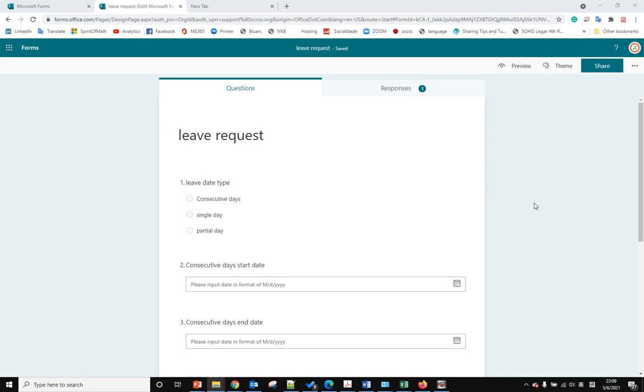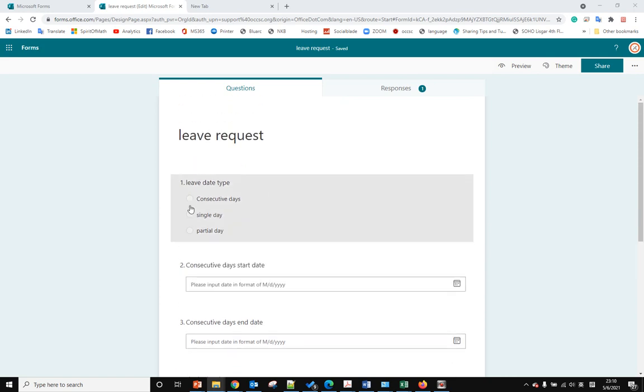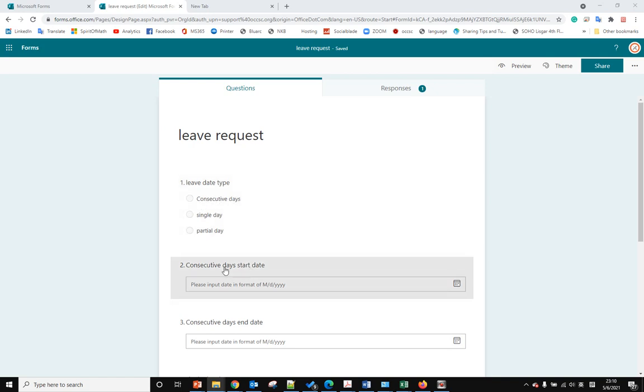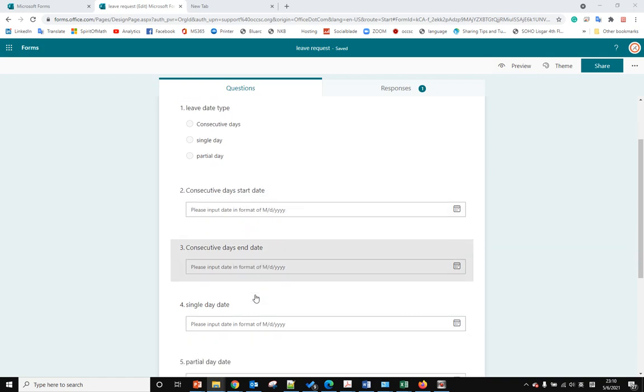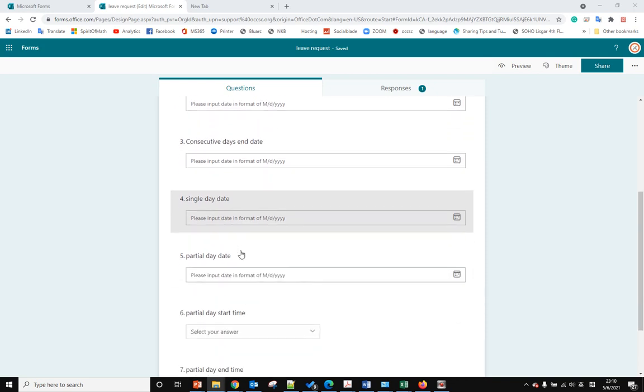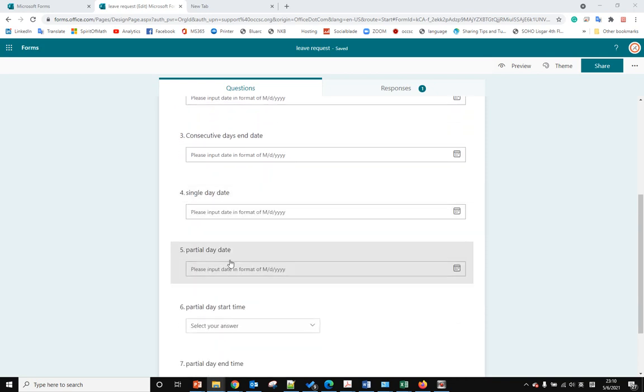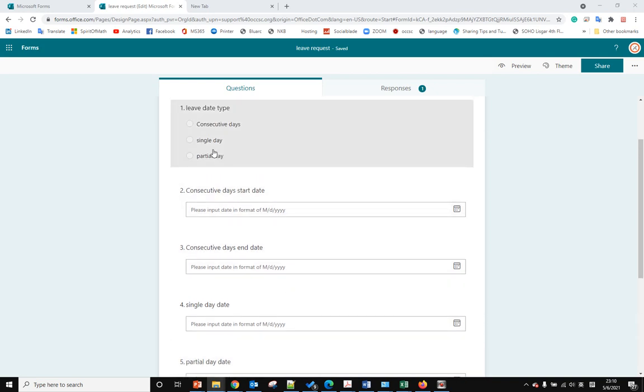The goal is when a user checks consecutive days, we only show the consecutive days start date and end date, these two questions. We don't want to show the single date and the partial date questions.